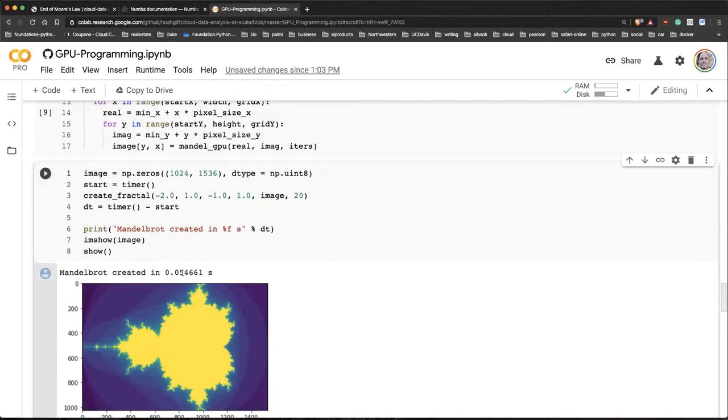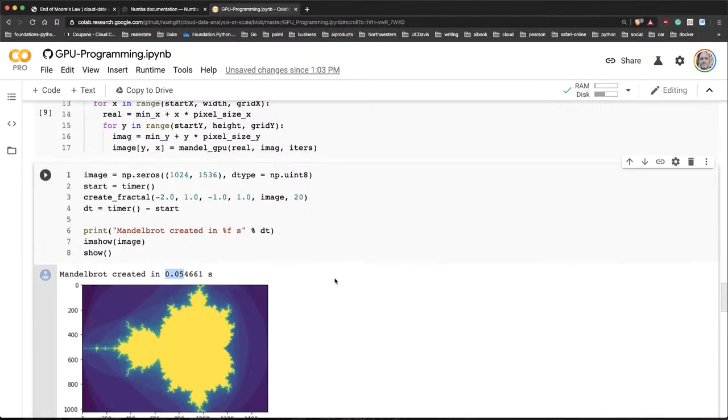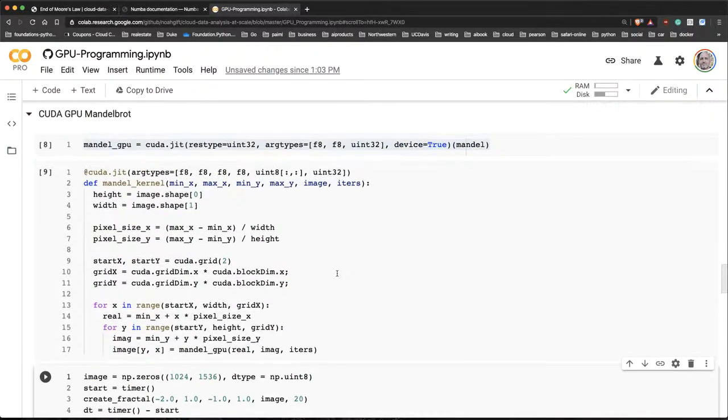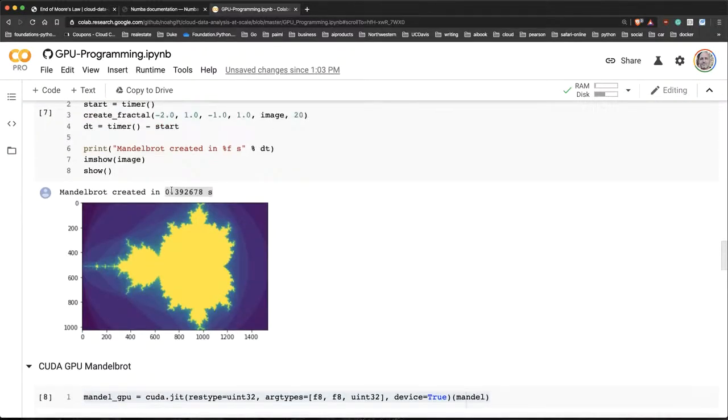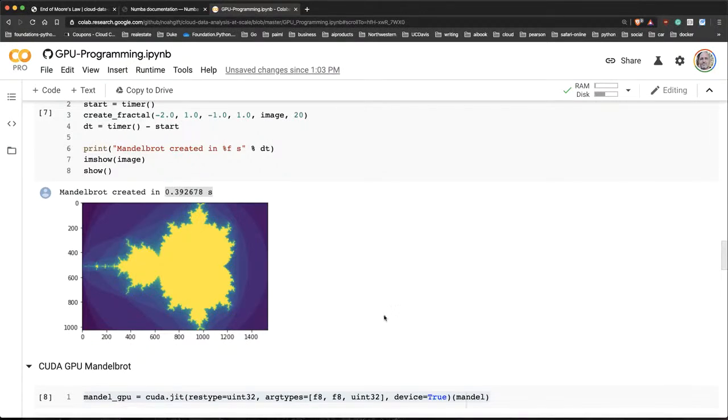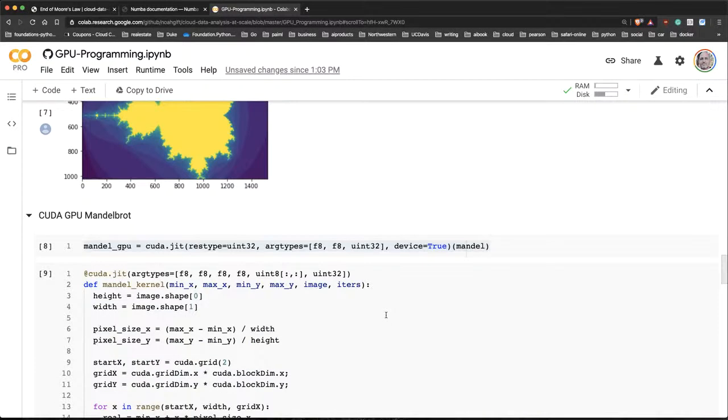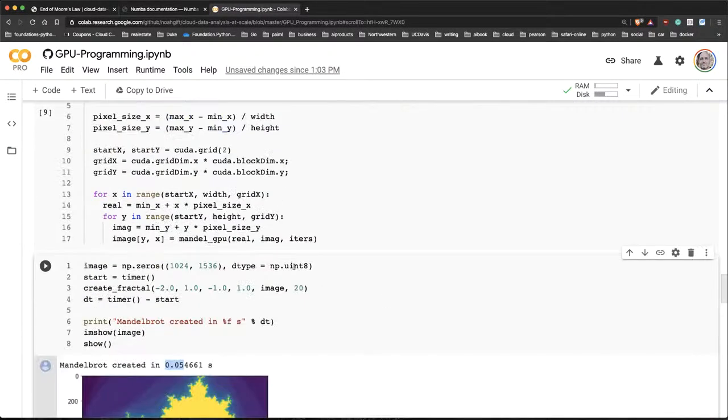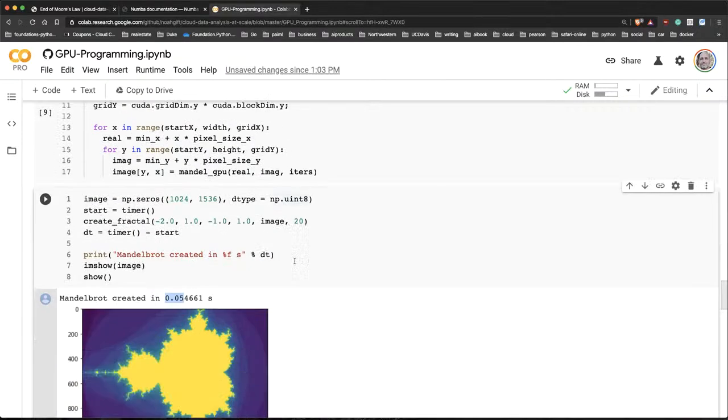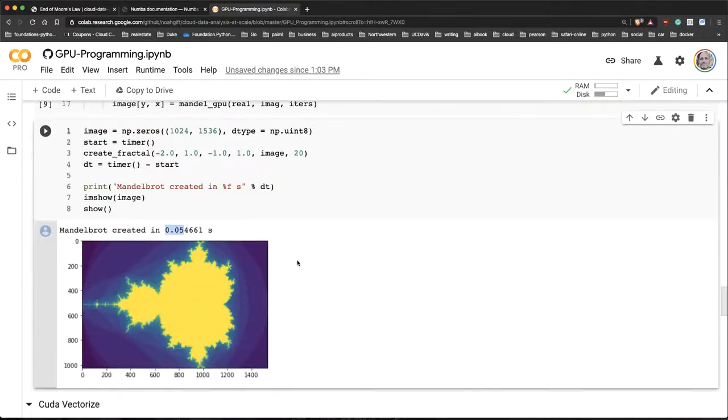And now I go ahead and run this version. And in fact, look how much faster this is. You can see that it's 0.05 seconds where the machine level code, even at the assembly level of the CPU, it's actually much, much faster. So really a GPU is a great way to speed up code that is highly parallelizable.